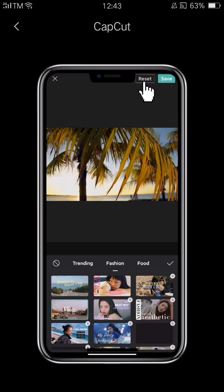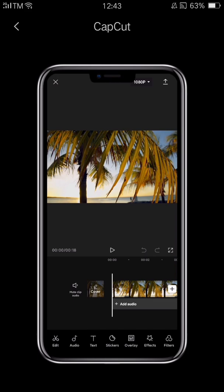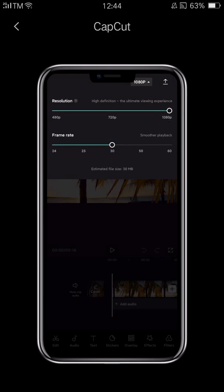Now that the cover is done, we are ready to export the video. To ensure that the final video is good quality, we suggest that you tap the 1080p button before exporting your video. By default, CapCut exports videos with 1080 pixels and at 30 frames per second. If you shot your video in 4K at 60 frames per second, you can change the resolution and frame rate to get the best quality video.